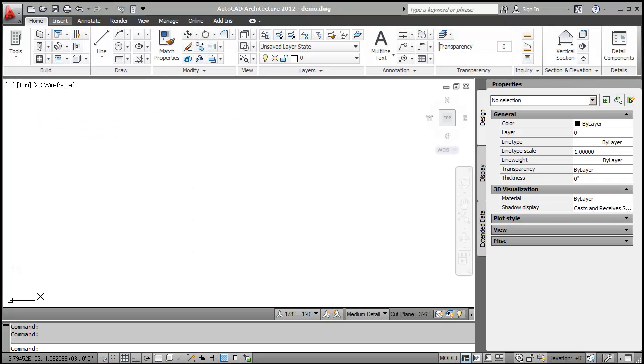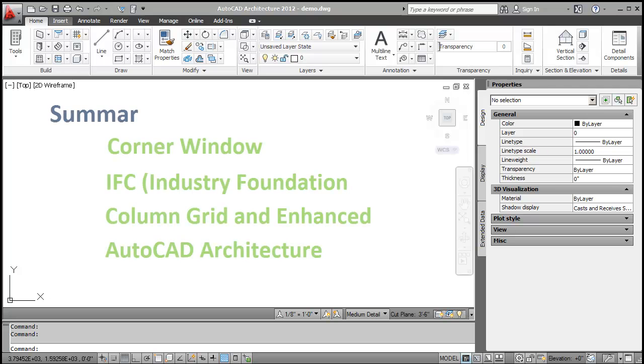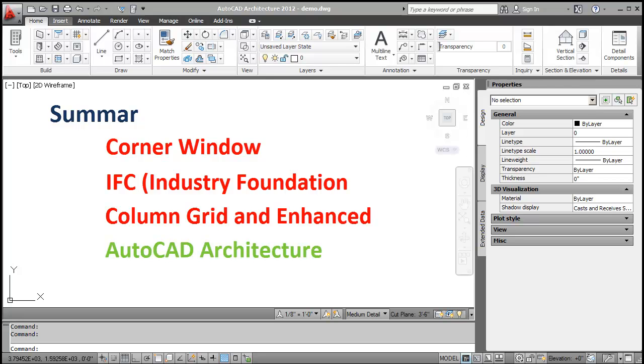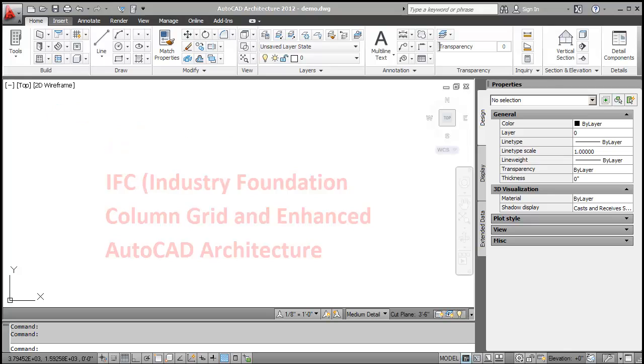So, let's summarize what we have reviewed in this video. We created a corner window at an L-shaped wall junction. We used predefined samples to map AutoCAD Architecture objects to the object attributes in IFC entities during IFC export and import. We created and edited custom column grids and enhanced custom grids. We discussed overall AutoCAD Architecture's performance, especially in terms of speed. Thank you.